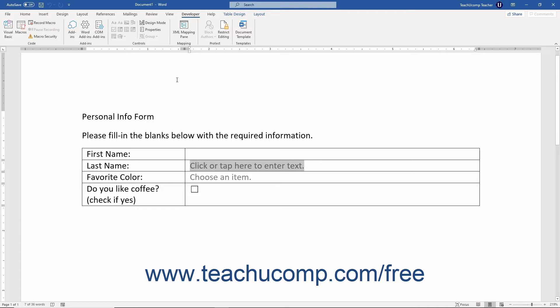Before creating custom forms in Word, ensure that the Developer tab is displayed in the ribbon. Then open the document or template to use as the basis for the form.